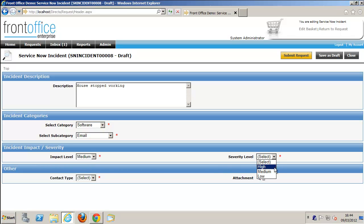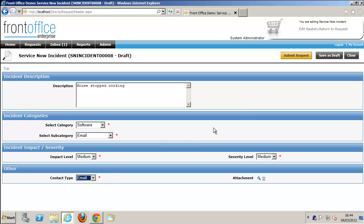I'm going to select the impact, the severity level, contact type, and you can see we could add attachments as well if we had one, and that would pass into ServiceNow.